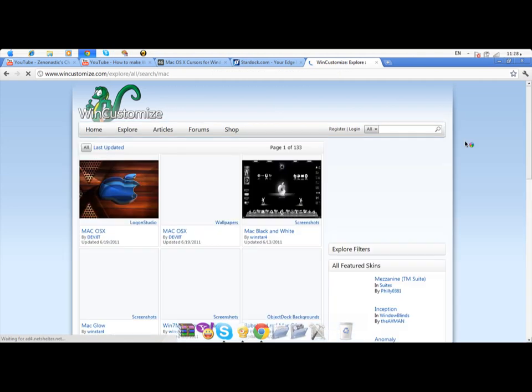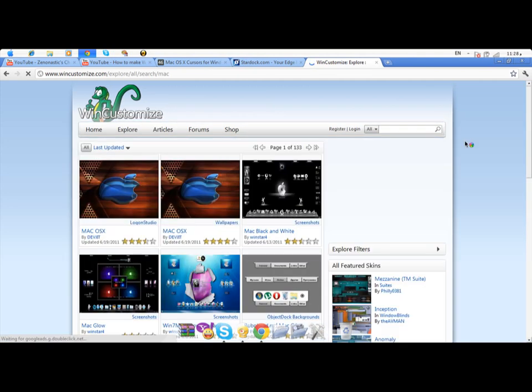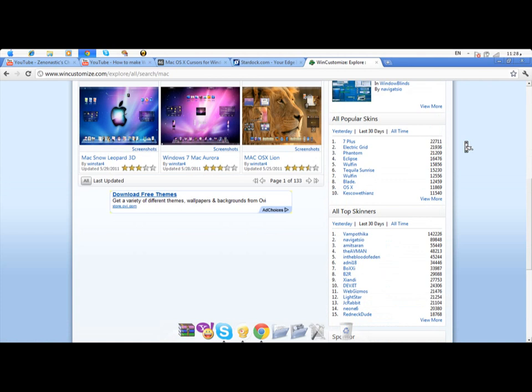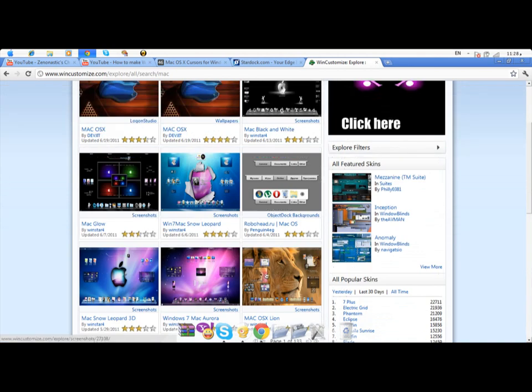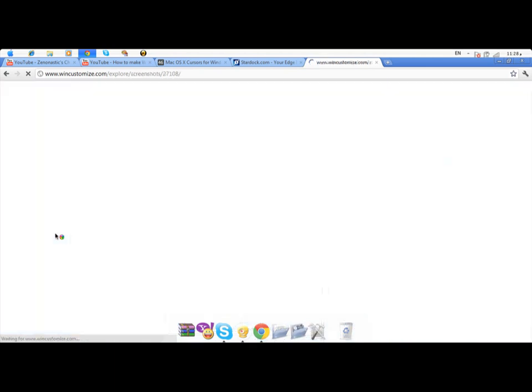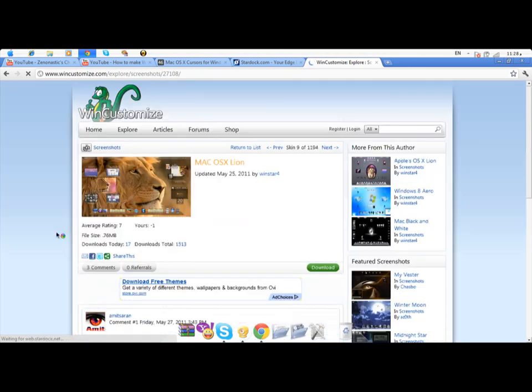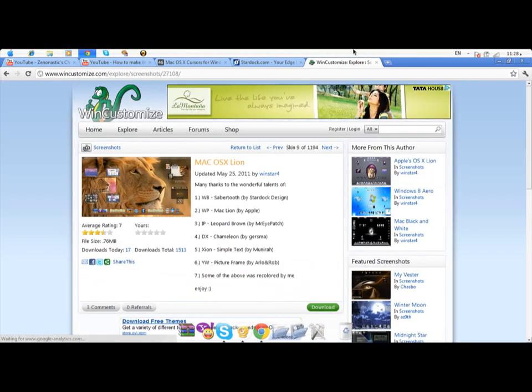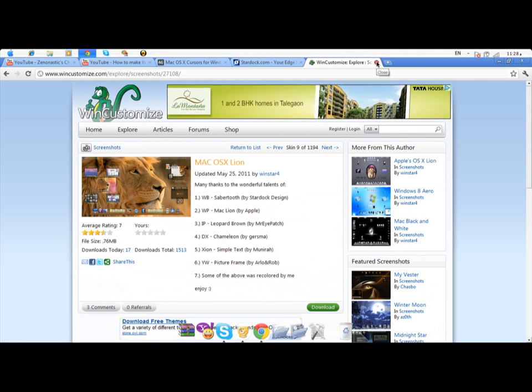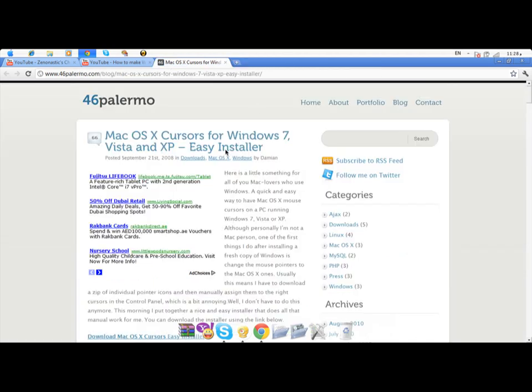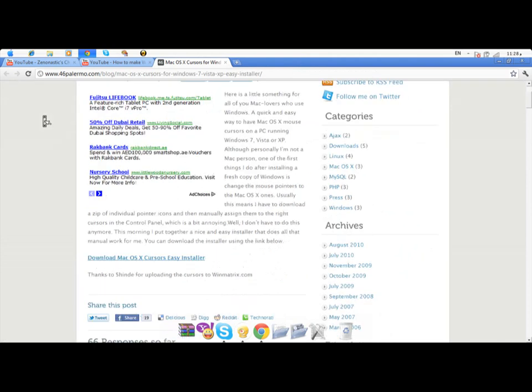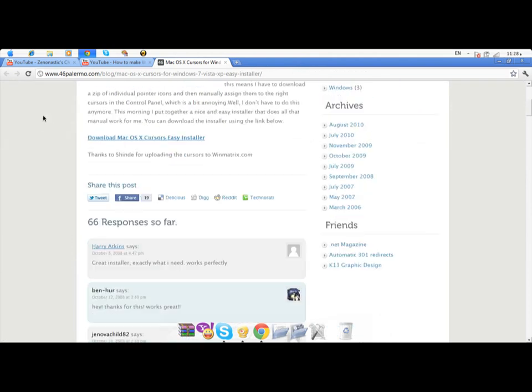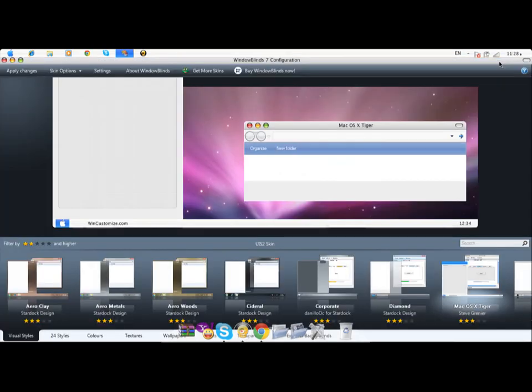Just type Mac in search. After the search result, get Mac OS X Leopard or similar. Once you get it, just open it and press the download button. After it downloads, click on it and click on the file, and it should be directly added. You can get Mac cursors from 46pallomero.com, also in the description. Just download Mac's easy installer.